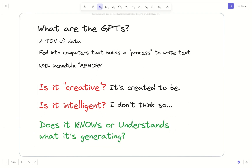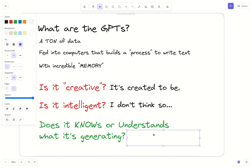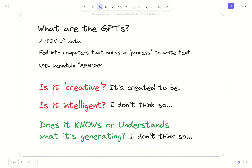The third question is whether it knows and understands what it's generating. And for that, I don't think so either. I just think it's a sort of machine that's able to build upon this dynamic of constructing contents with a large memory.